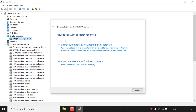Below it, it says how do you want to search for drivers? The first option is search automatically for updated driver software — Windows will search your computer and the internet for the latest driver software for your device, unless you've disabled this feature in your device installation settings. The second option is to browse my computer for driver software to locate and install driver software manually.